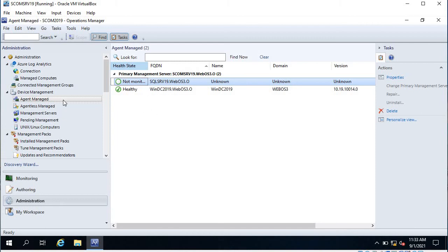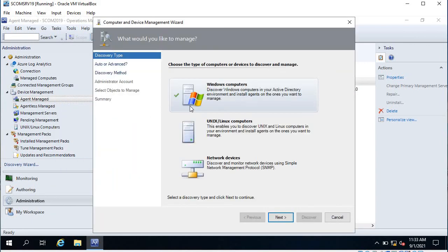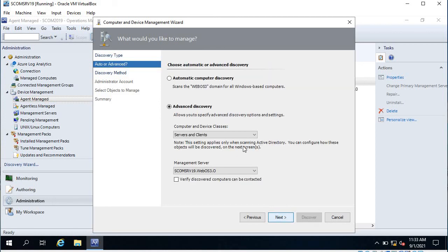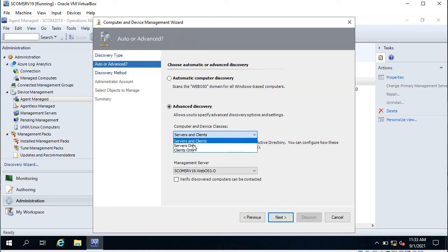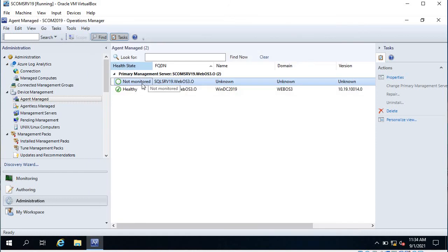I haven't shown you the client agent installation — that's the homework for you. You can create a client machine and use the same method: click Next, select 'Clients Only' or keep it as 'Servers and Clients Both,' click Next, give the name of the computer, and click Discover. The process is the same.